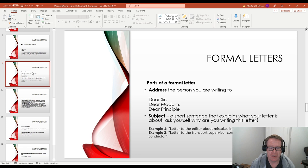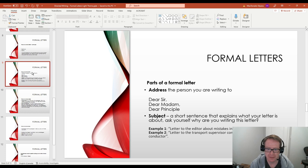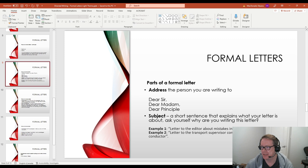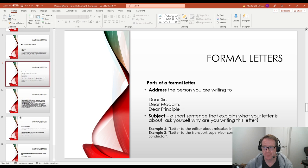The next thing is the subject. It's a short sentence that explains what your letter is about. So you can ask yourself, why am I writing this? What's the main point or the main idea that I want to get across with this letter? And a few examples of subject here are letter to the editor about mistakes in the magazine. Letter to the transport supervisor complaining about the bus conductor. So those are a few different subject letters.